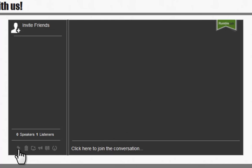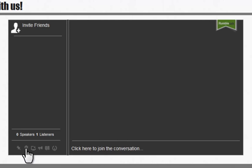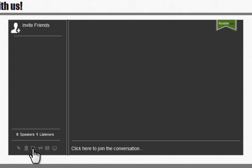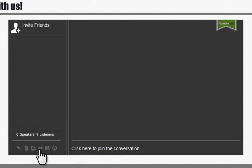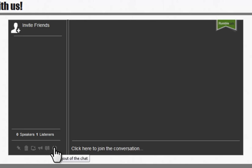You can also auto-scroll the conversation, clear the chatroom, open the chat in a new window, turn the sound effects on and off, take the chat to mobile by scanning your QR code, and last, log out of the chat here.